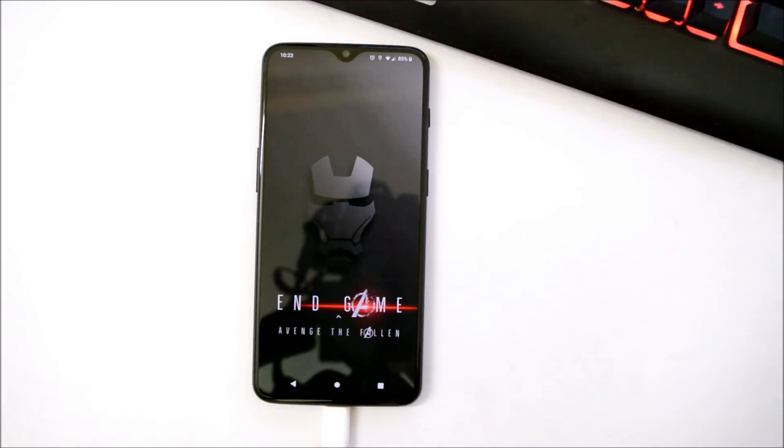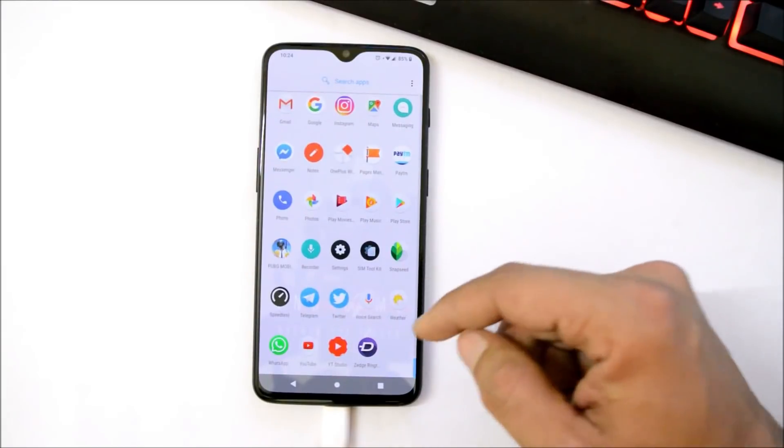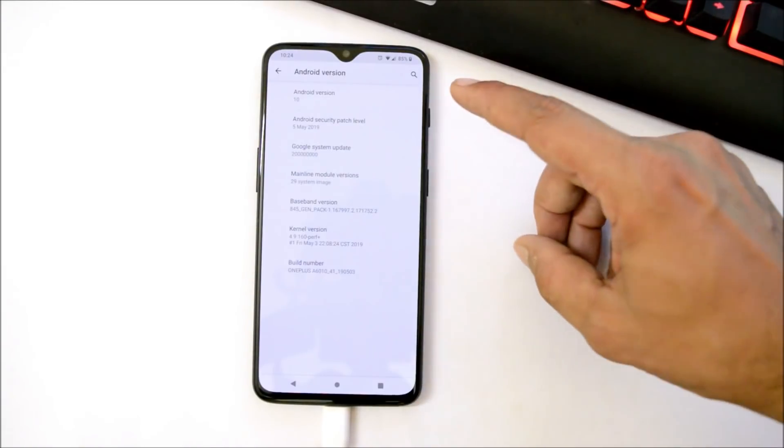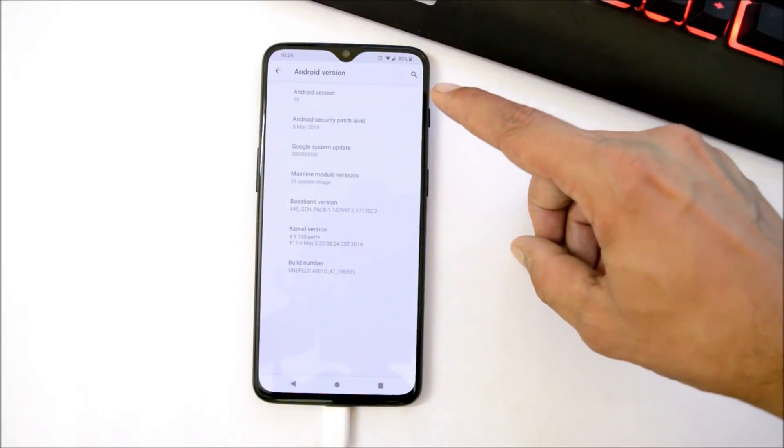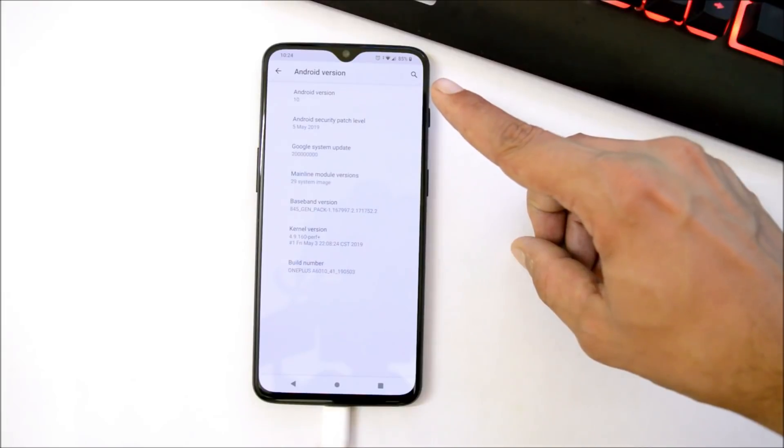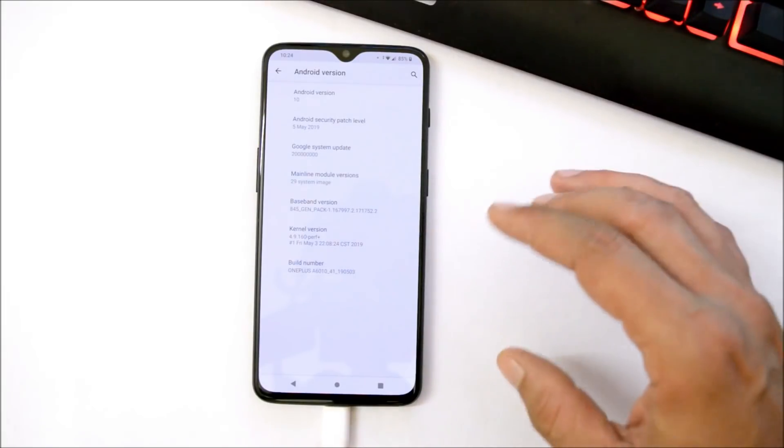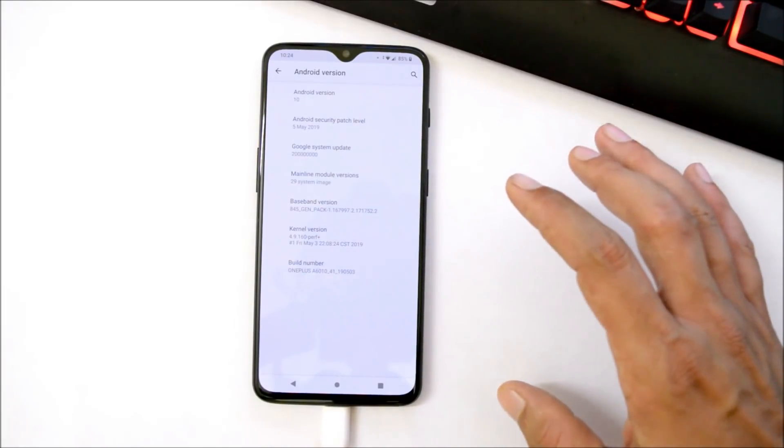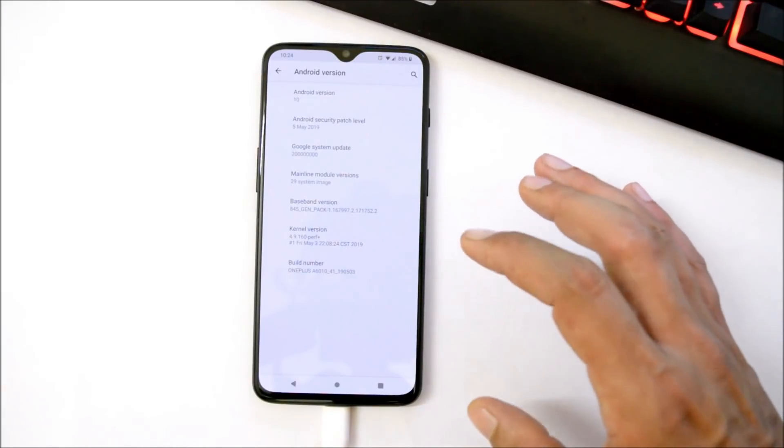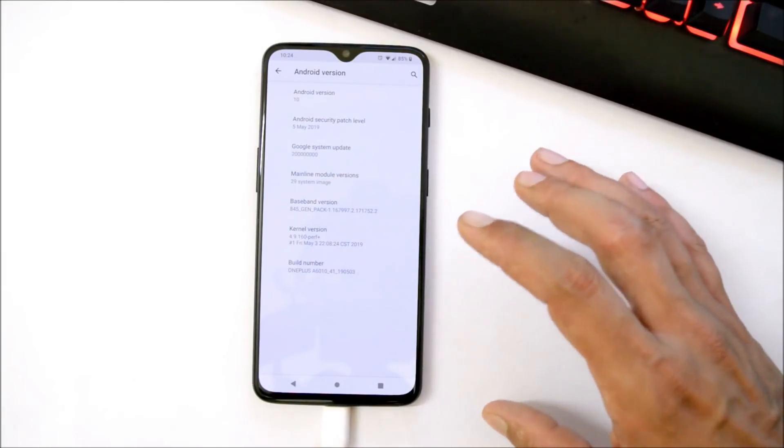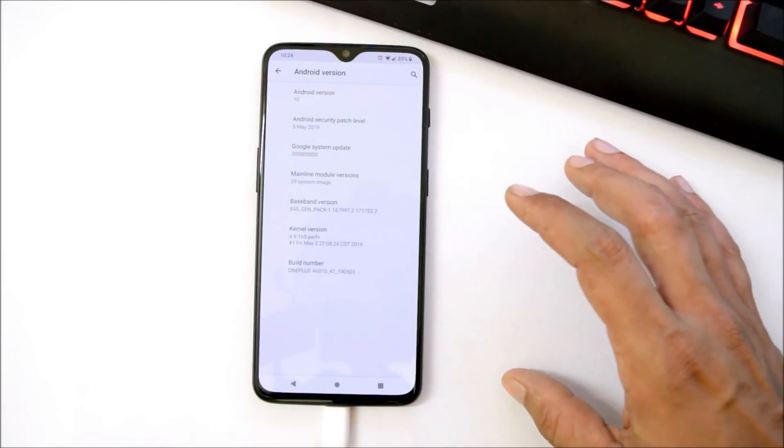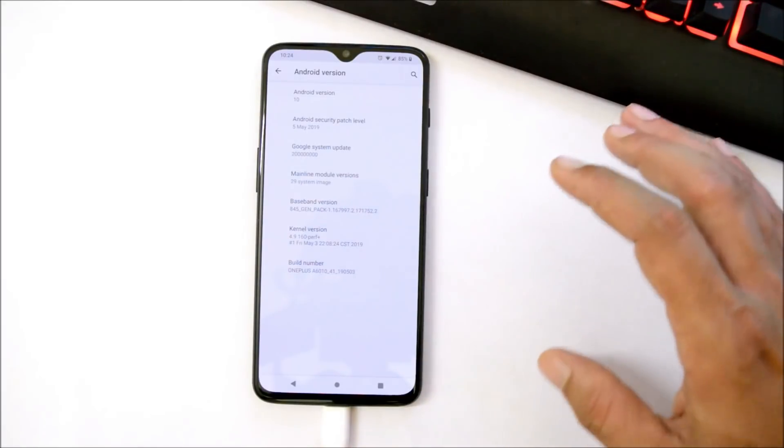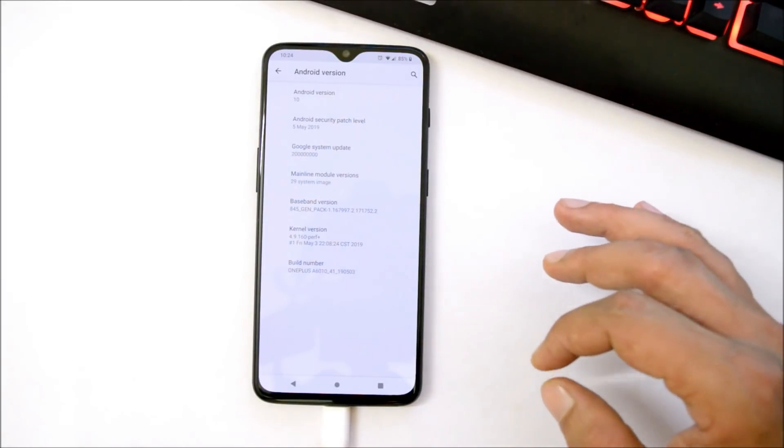So this is my OnePlus 6T which is running Android Q right now. Here you can see Android version is 10.0 which is Android Q. I've been using it from yesterday itself, almost 24 hours. There are few minor bugs which need to be fixed, many things are not working, but I somehow managed to use it for 24 hours.